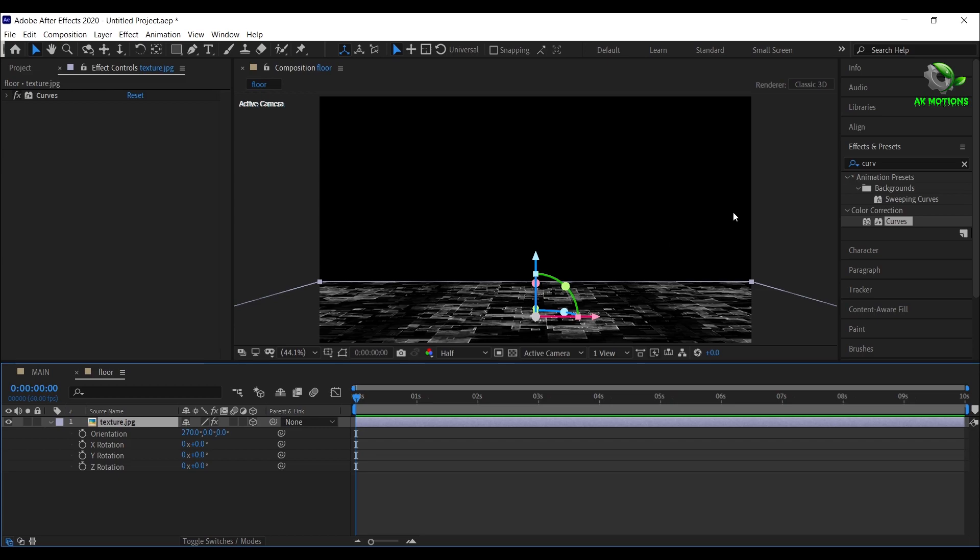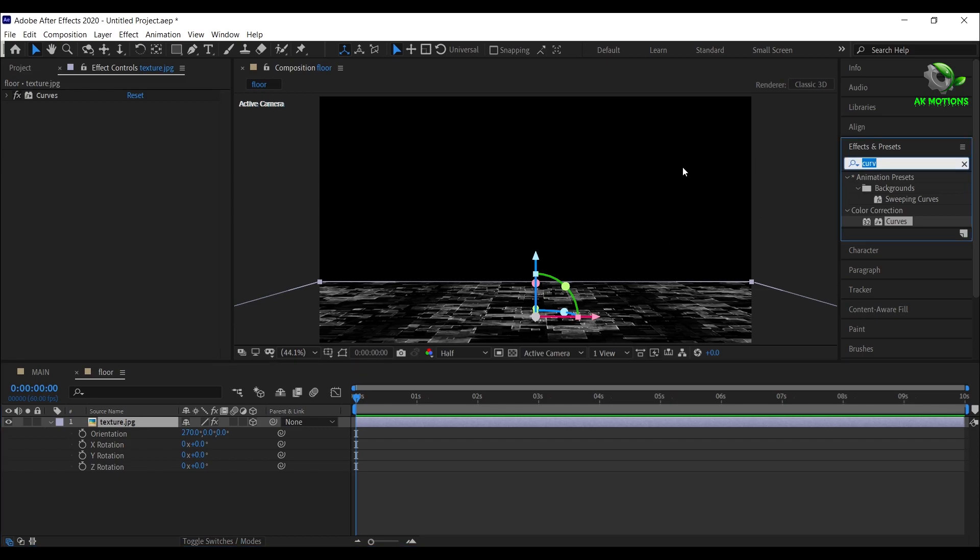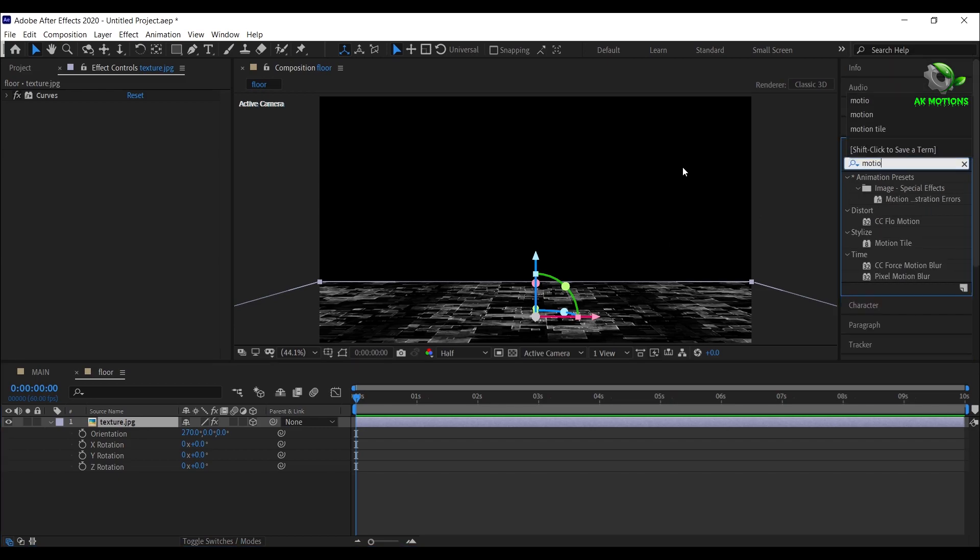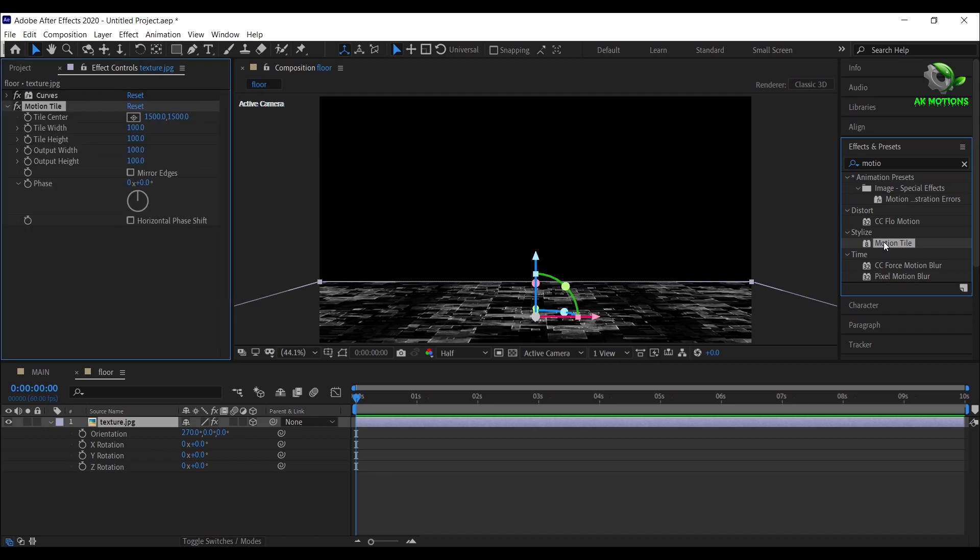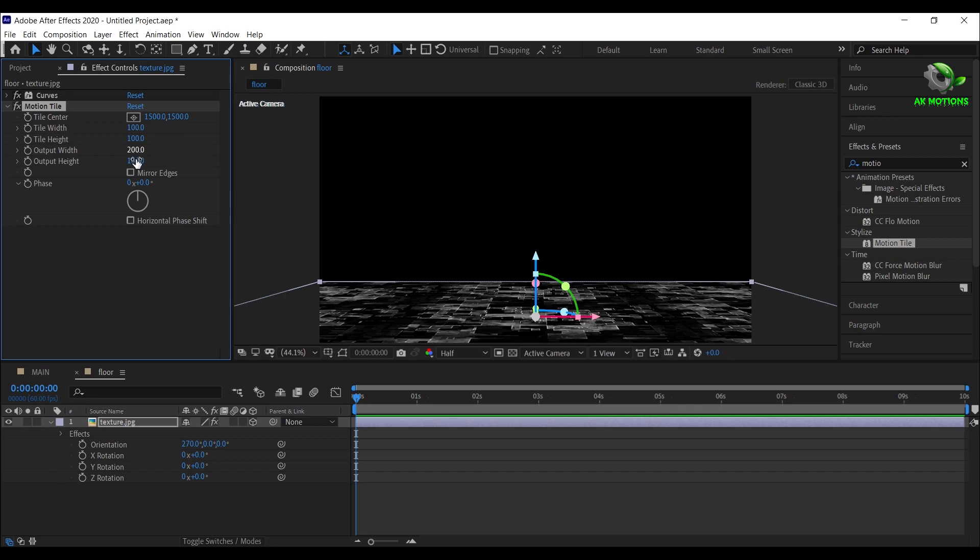Now apply motion tile effect on the layer. Set output width and height to 200. And click on mirror edges.